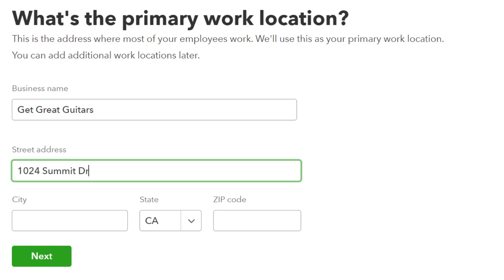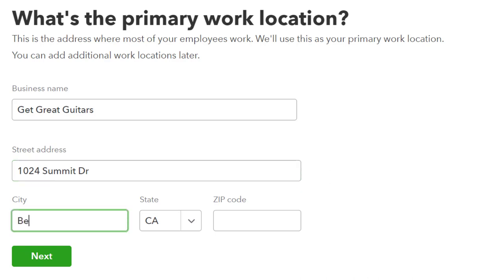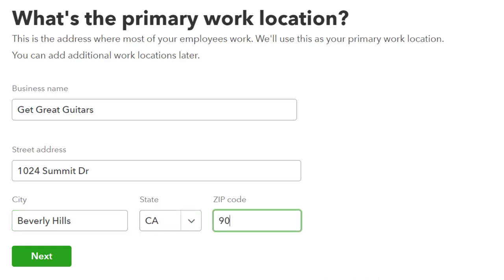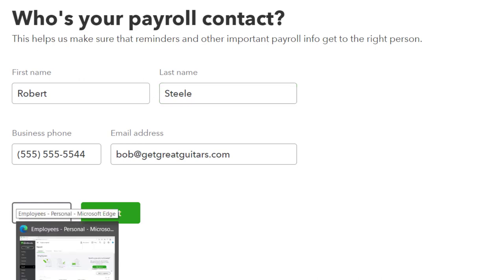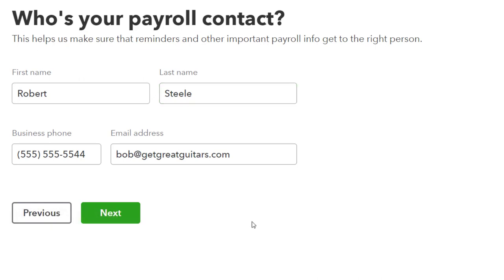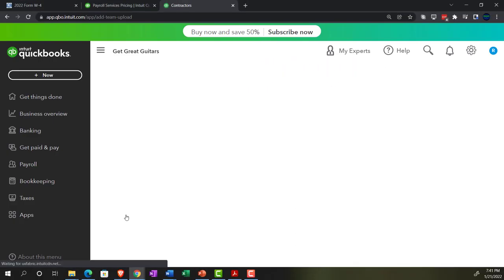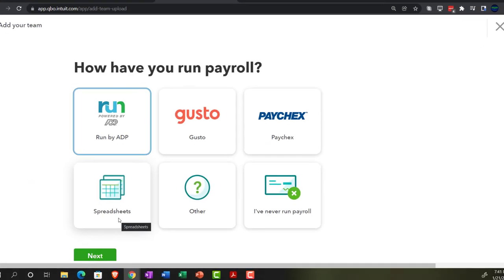I'm entering a made-up Beverly Hills address: 1024 Summit Drive, Beverly Hills, California 90210. I'll click Next. It then asks for a payroll contact for the business — straightforward for a sole proprietor, but for a corporation you need to think about who that should be. I'll click Next on that as well.